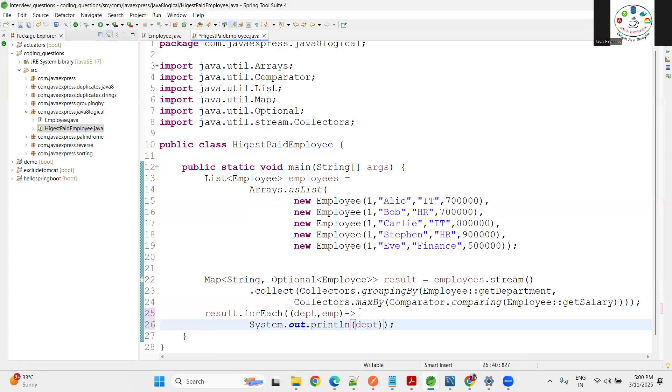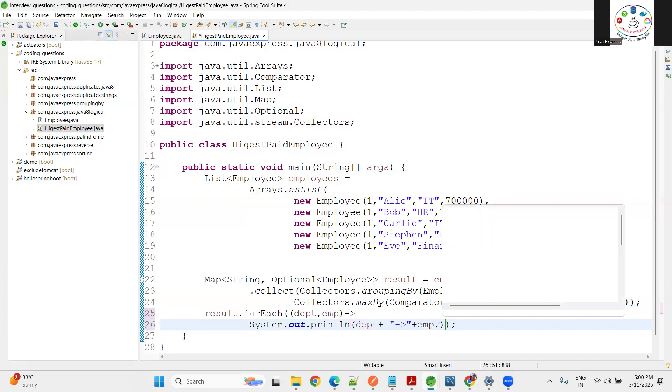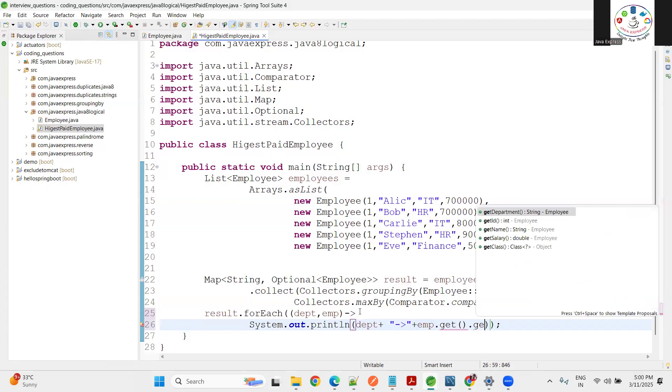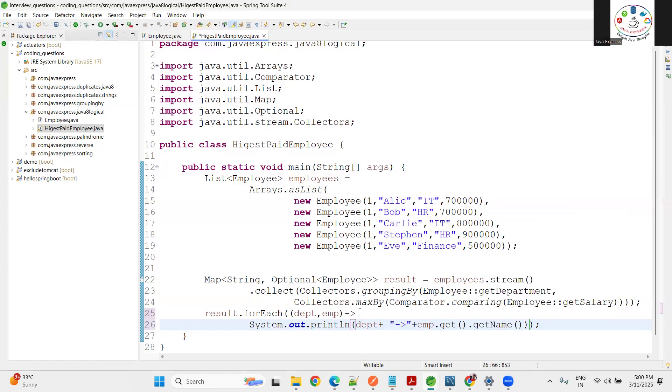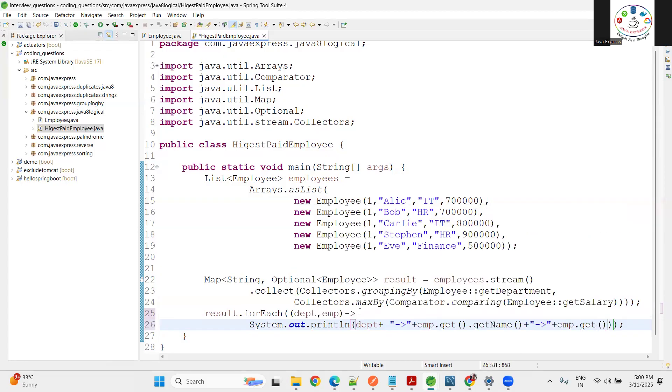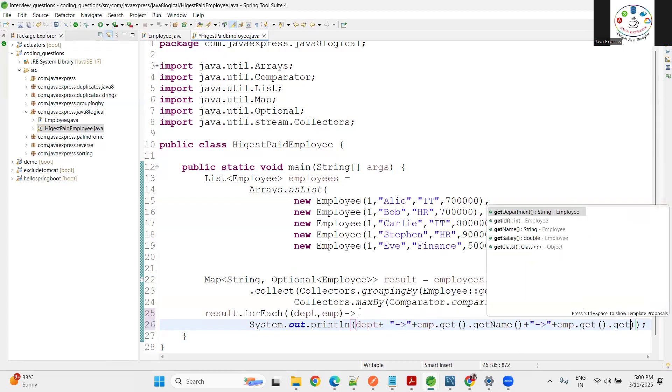What is the department name? Let me make what is the employee name - emp.get().getName(). With that, what is the salary? emp.get().getSalary(). That's it.